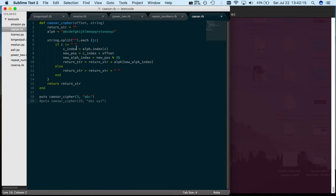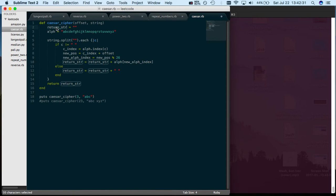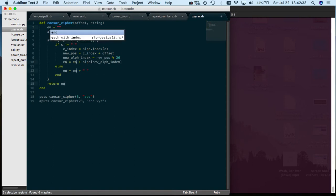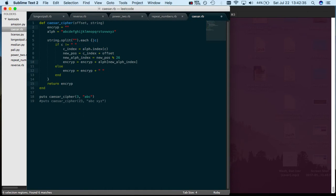If that character is a space, then you just want to concatenate another space into your return string, your encrypted message or encrypted string. Maybe encrypt_str is a better name for it.